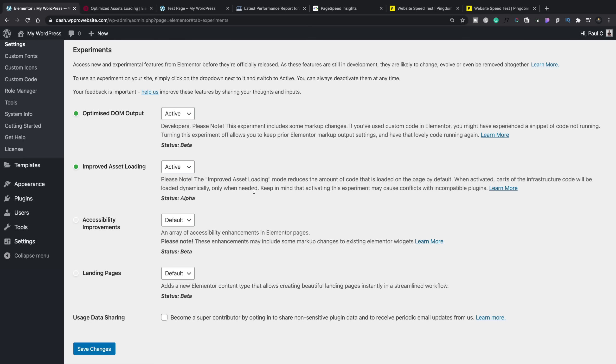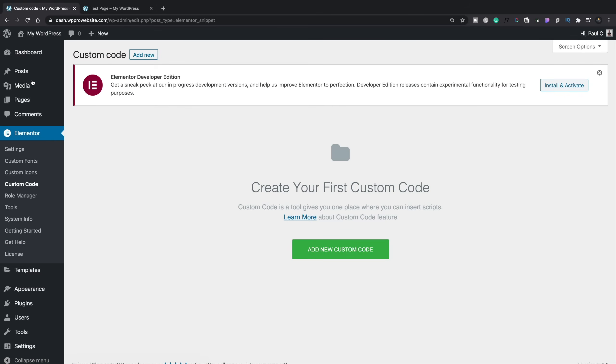Next on the table is the Custom Code option — or as I prefer to call it, Code Snippets Lite. If you're used to working with the free Code Snippets plugin from Verdi from Elementor, this is going to seem pretty familiar, if a little basic right now. Let's take a look at it.